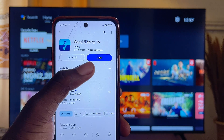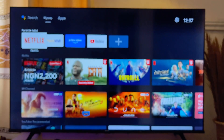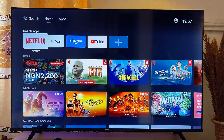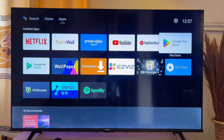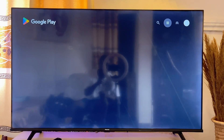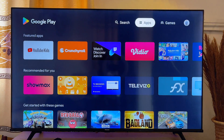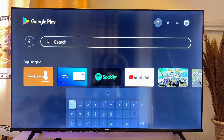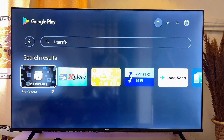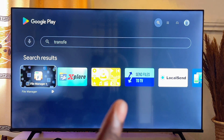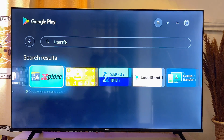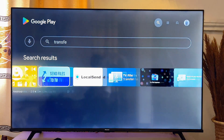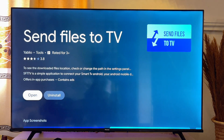You also want to come over to your Android TV and download this app from the Google Play Store there too. Go to the top search bar and search for "Transfer to TV" — the app is actually called "Send Files to TV" — and download and install it on your TV.